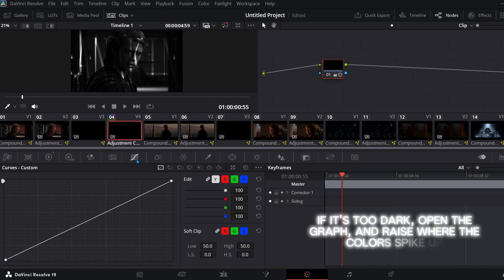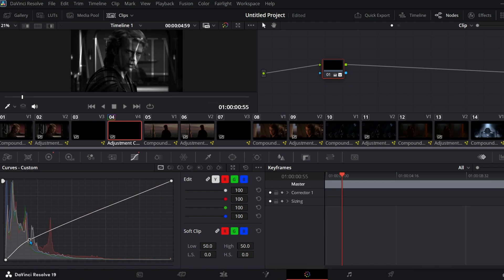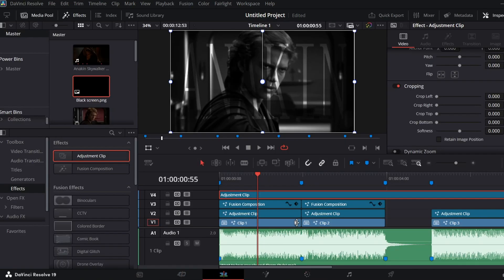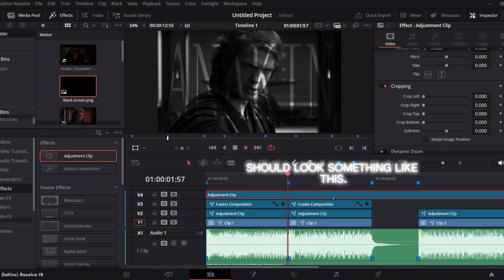If it's too dark, open the graph and raise where the colors spike up. Should look something like this.